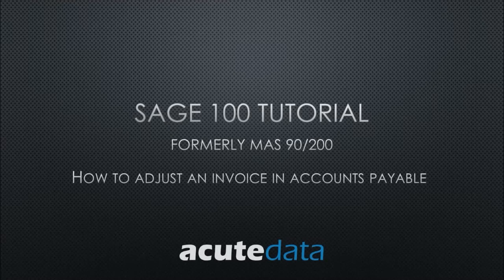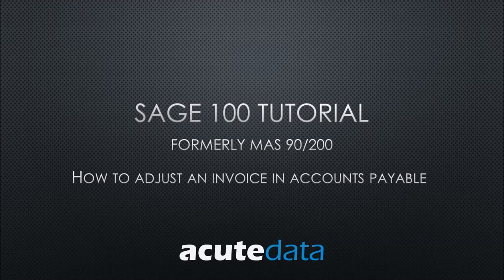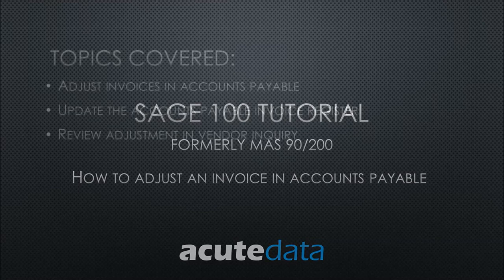Hello, my name is Catherine and I am from Acute Data Systems. In this tutorial I am going to teach you how to adjust and update an invoice in accounts payable for SAGE 100, formerly known as MAS 90 and MAS 200.